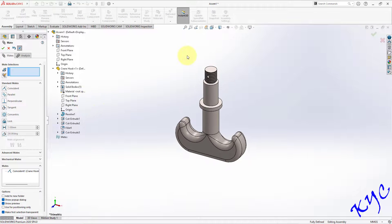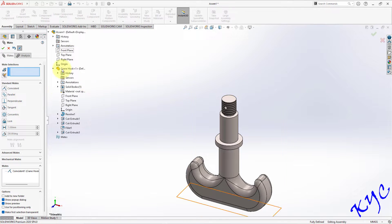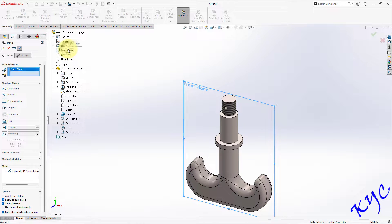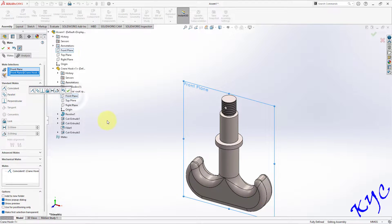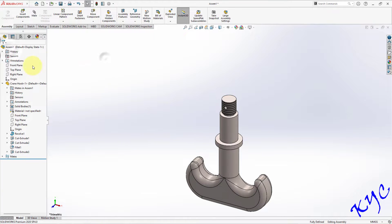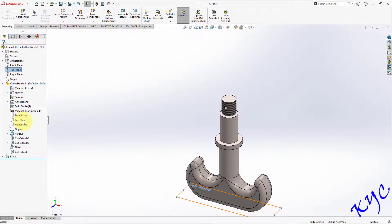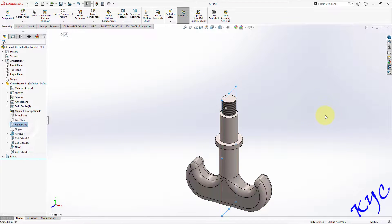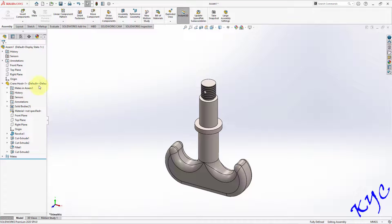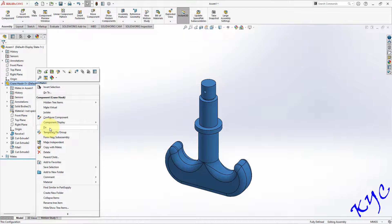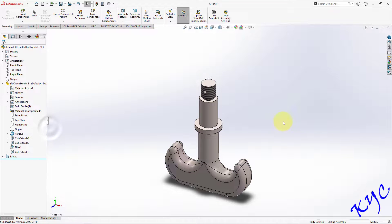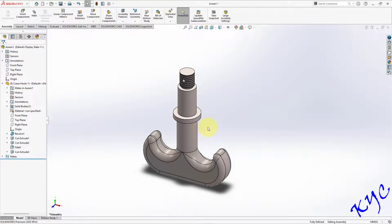To cross-check, select the design tree. The front plane of the assembly environment and the front plane of the part environment will both be in the same plane. Similarly top and top, right plane and right plane — everything will be coinciding. Now you need to fix this immediately, otherwise the object will move when you insert the next component. Right-click on the component and select Fix.